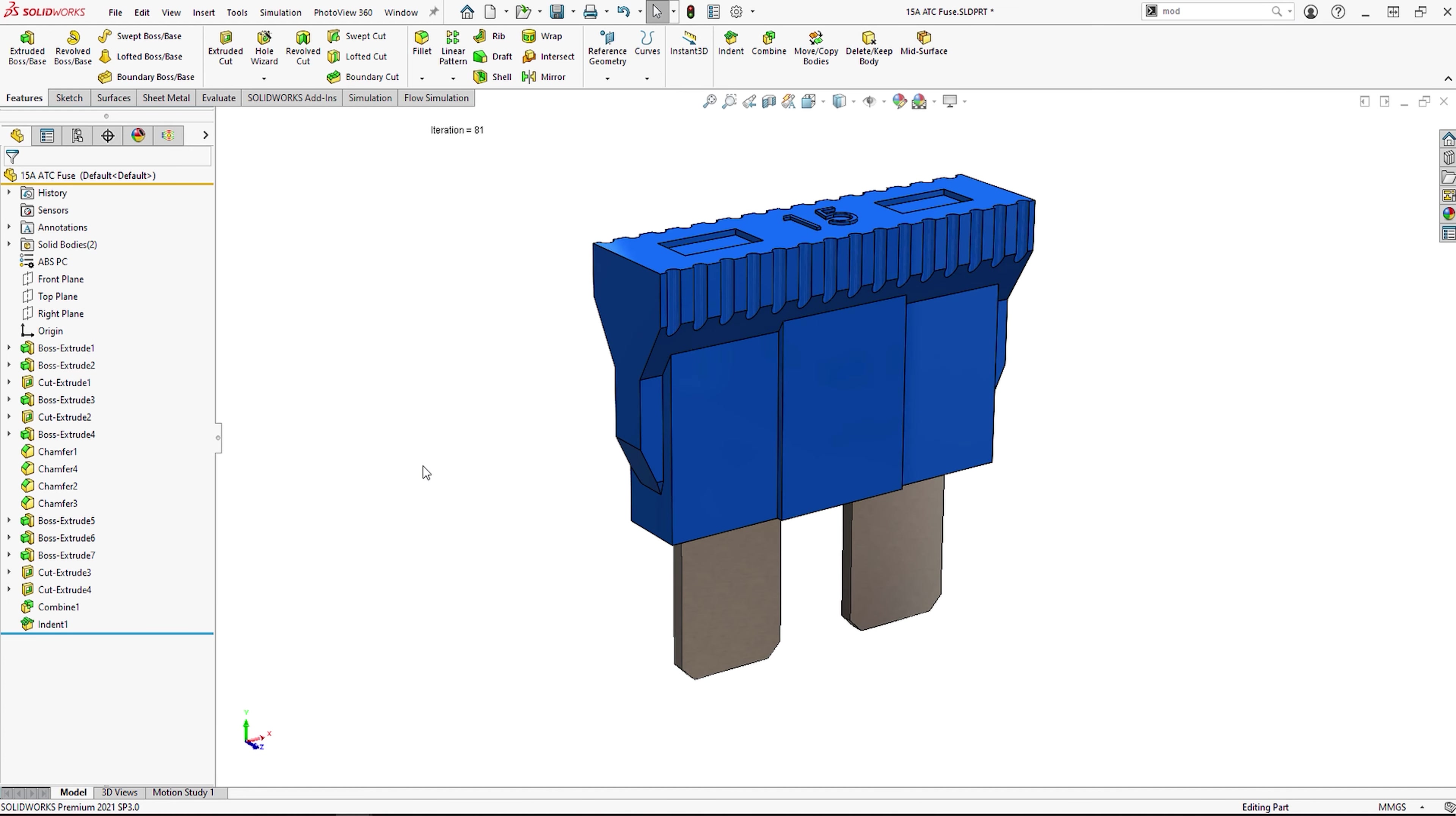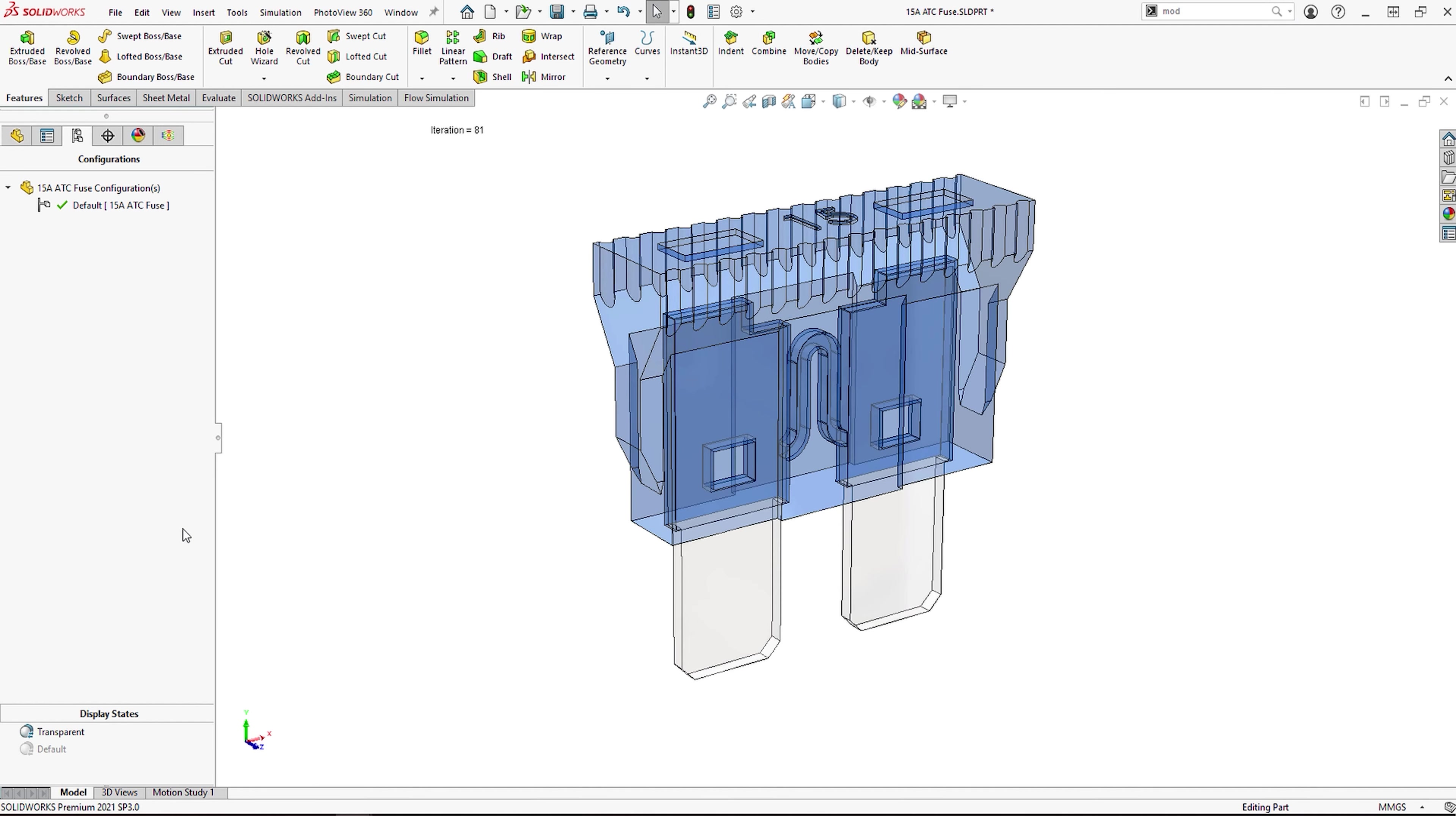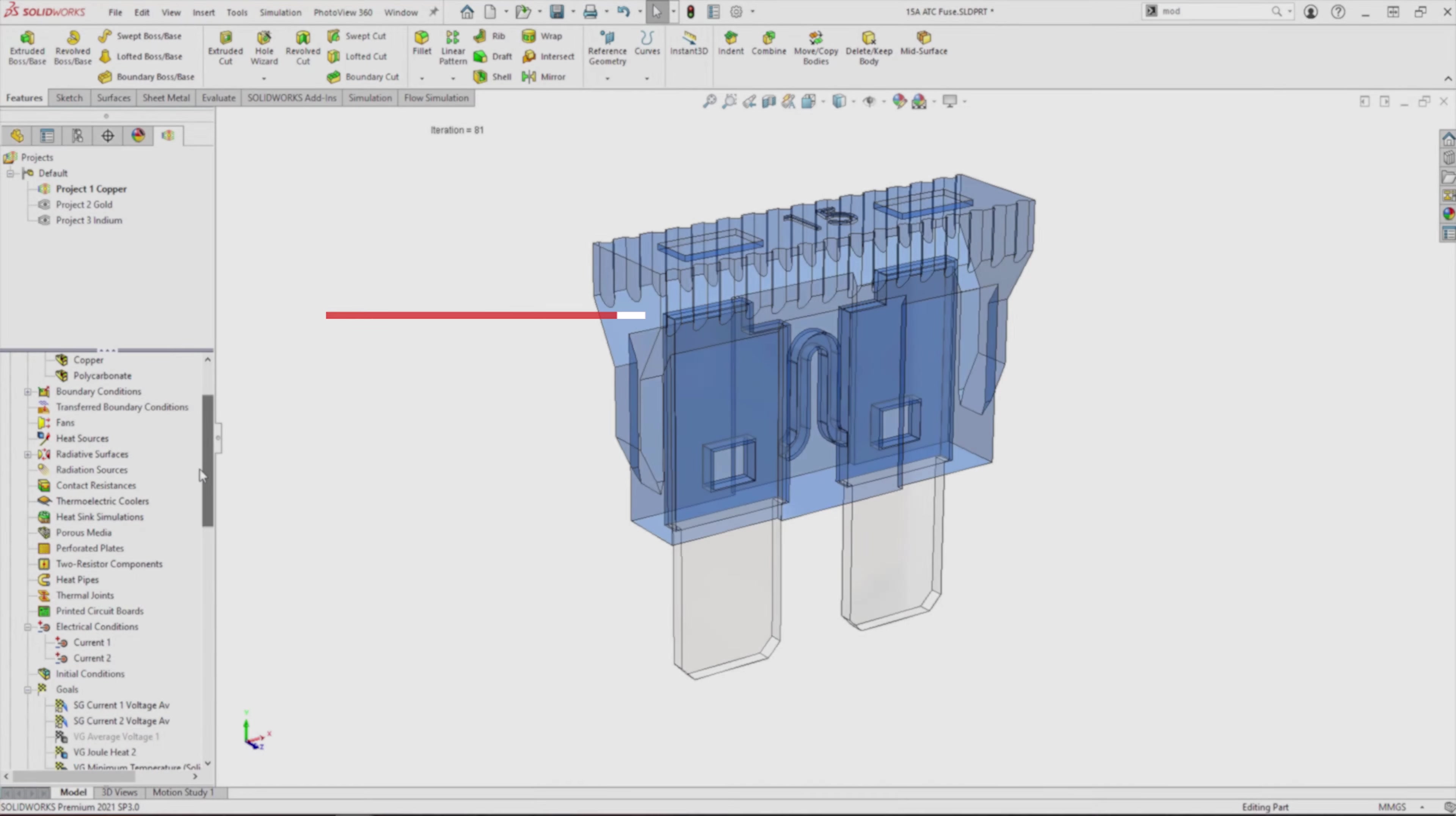Here we're going to look at the SolidWorks Flow Simulation electronic cooling module. This part of the package is tailored towards helping designers and engineers refine the layout of components and enclosures to ensure they meet installation and performance needs.